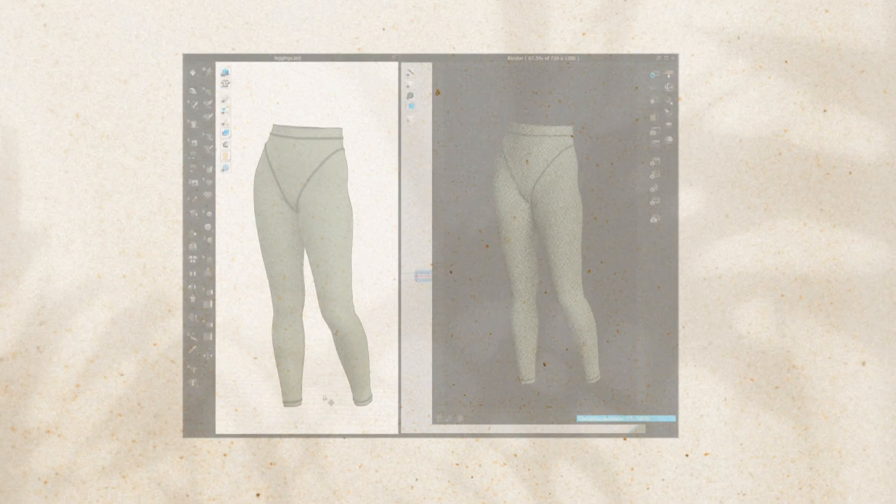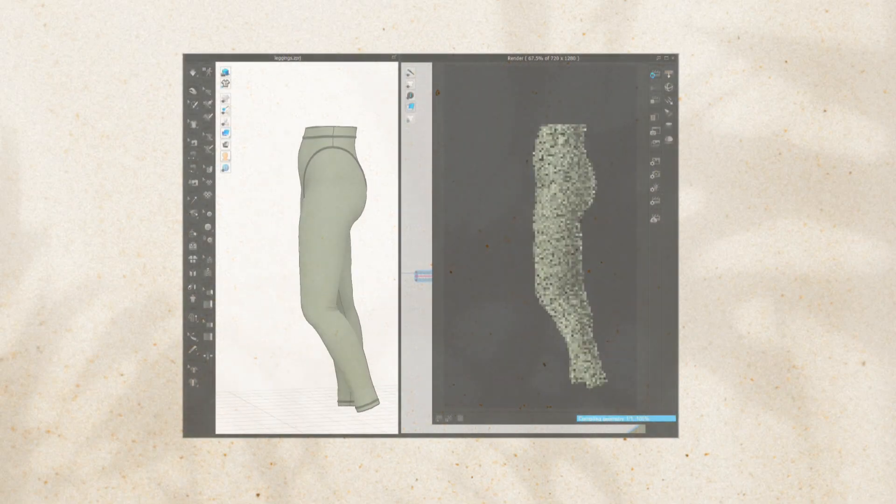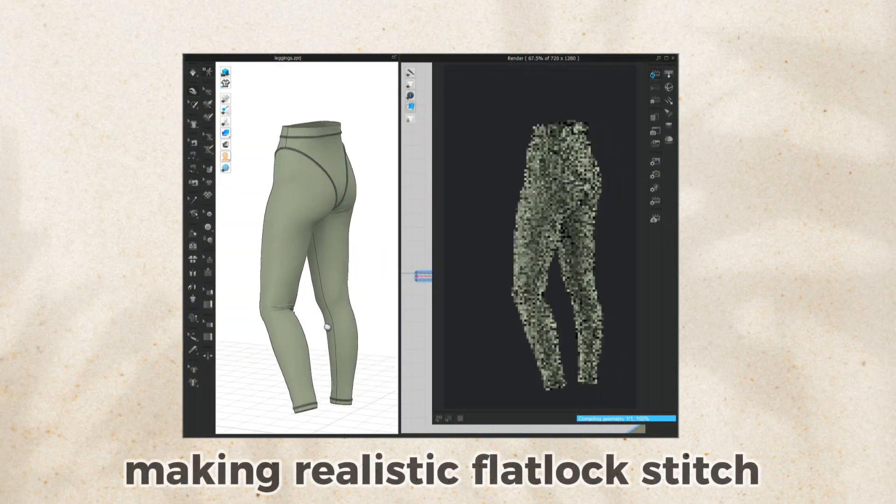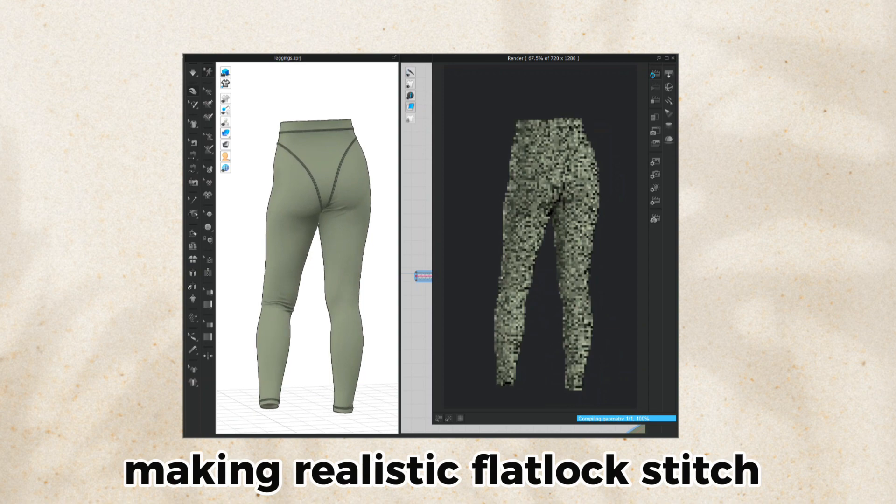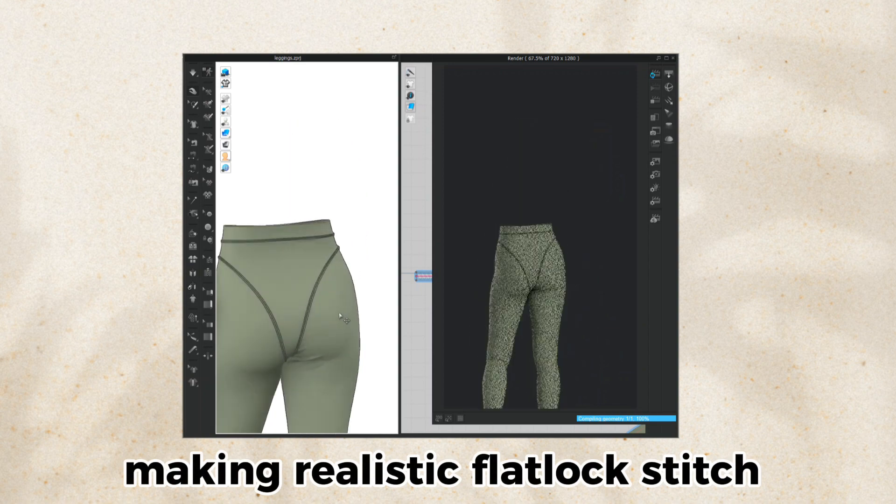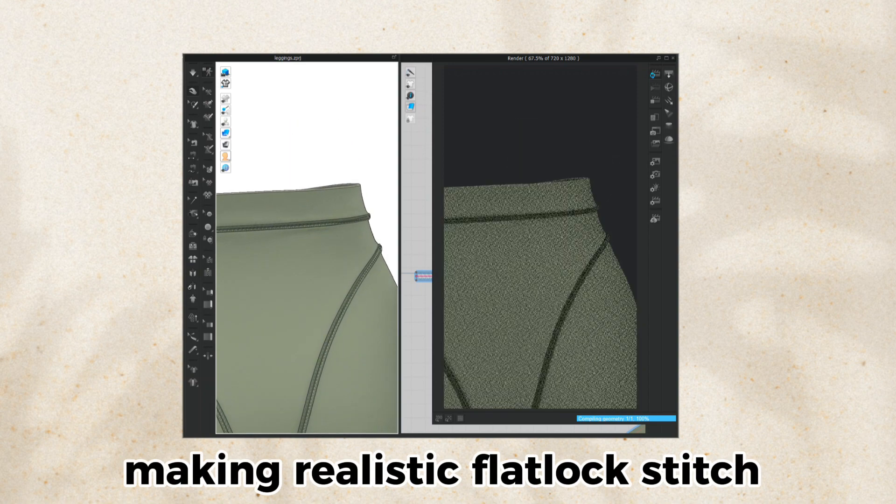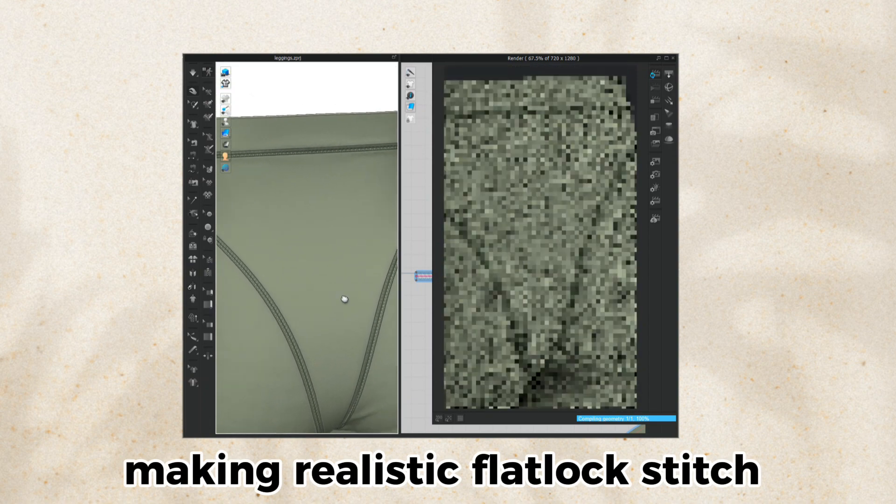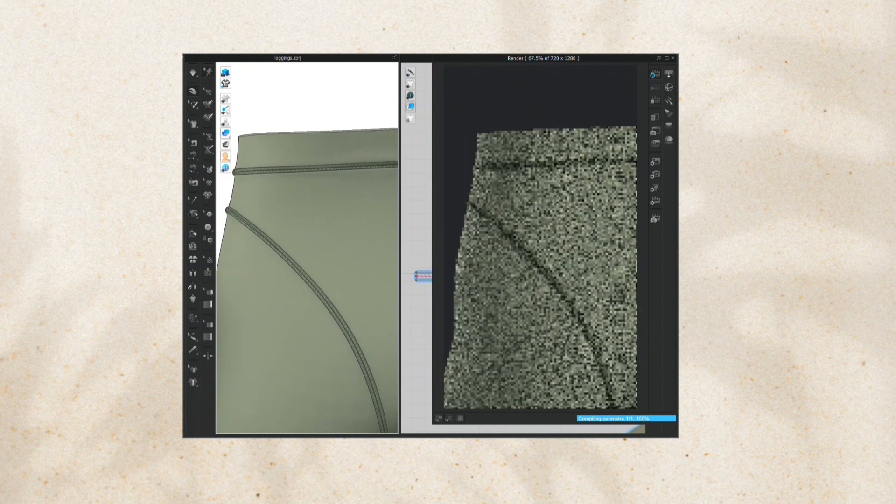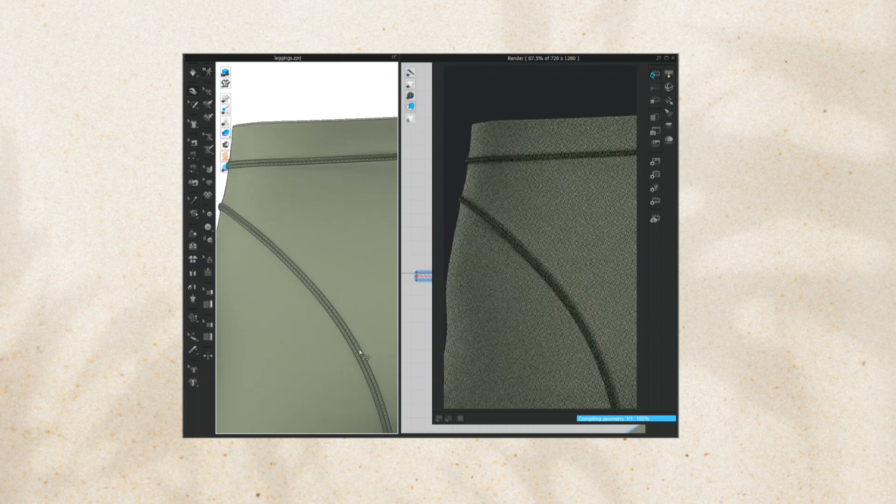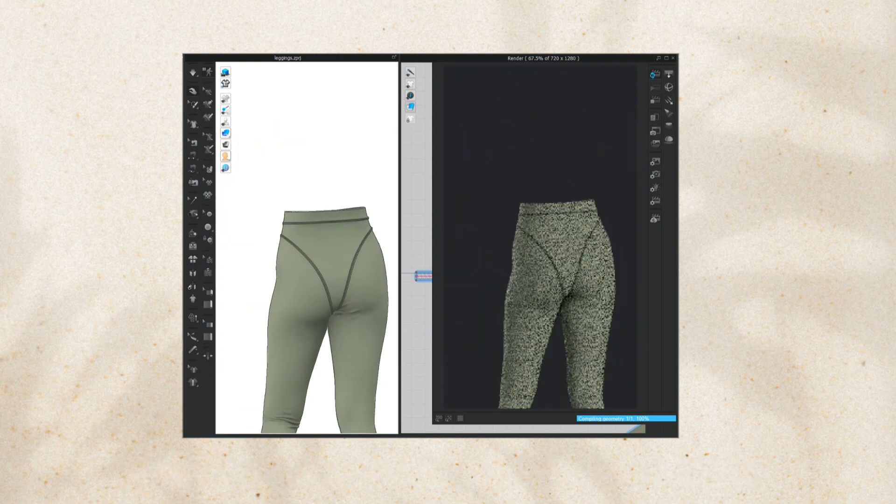Hello guys, and in this video I'm going to show you how to create highly realistic flatlock stitch which will fit perfect for your activewear design such as leggings, sports tops, and others.